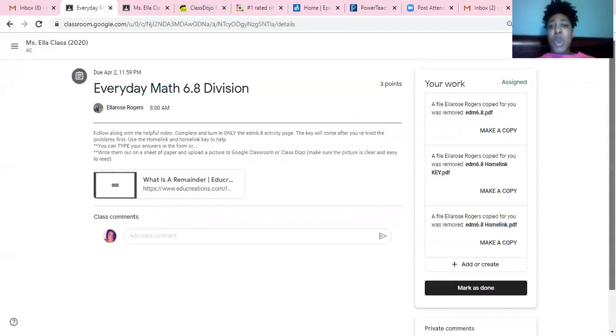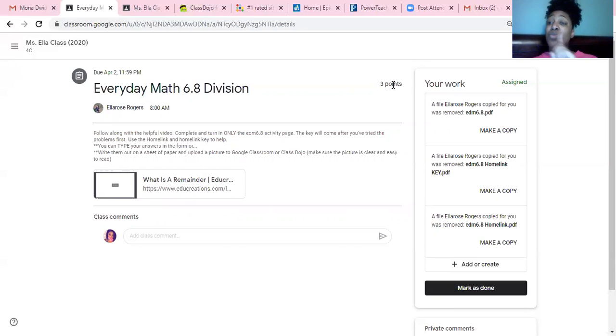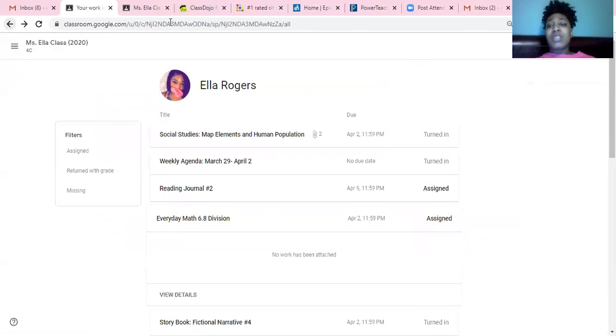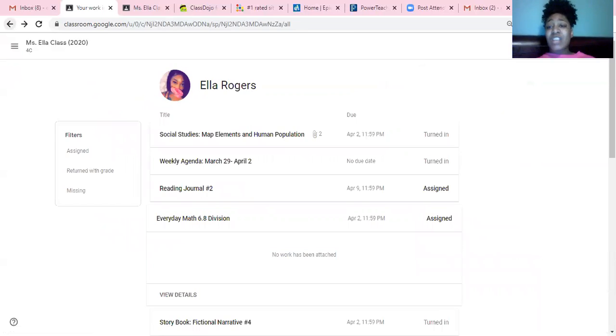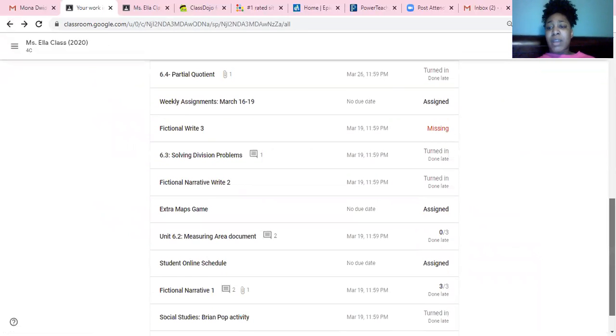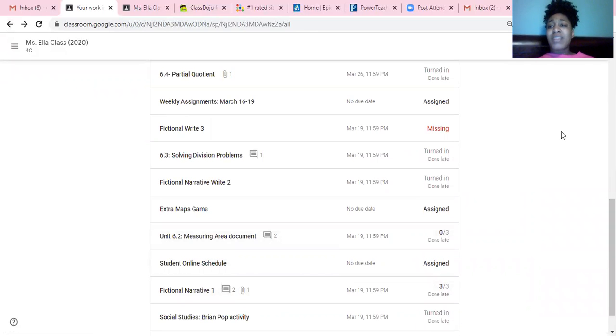Remembering that the whole number there is how many points the activity is worth, not how many you got on it. When you see a slash by a number, these kind of numbers here, that's how many points you got on the actual activity. I hope that makes a little bit more sense for you guys.